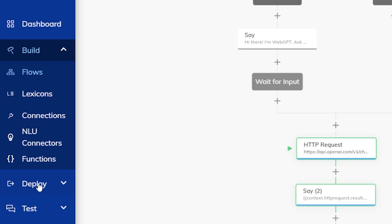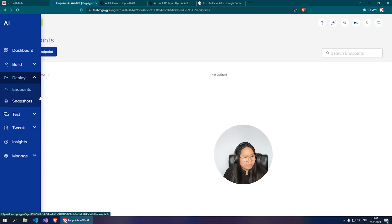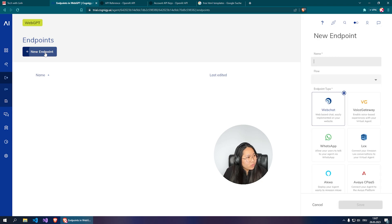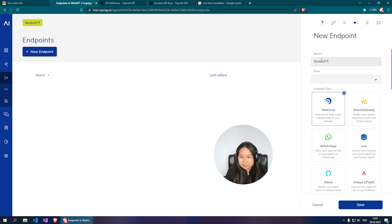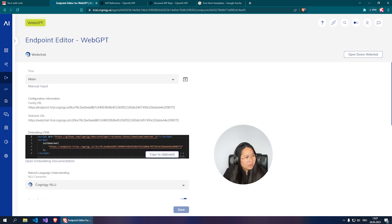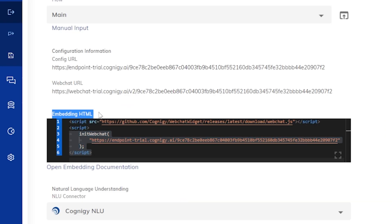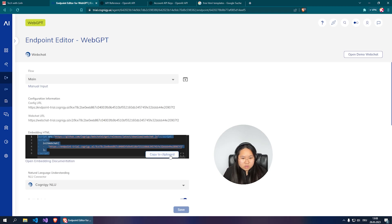Now go to the Deploy section on the left side, click Endpoints, and create a new endpoint. Name it 'WebGPT,' set the flow to the main flow, set the endpoint type to Web Chat, and click Save. You'll see an embedded HTML snippet — that's all we need. Copy it to the clipboard.